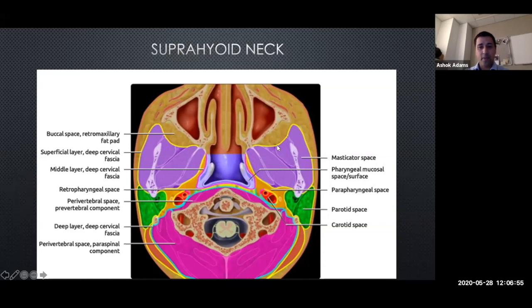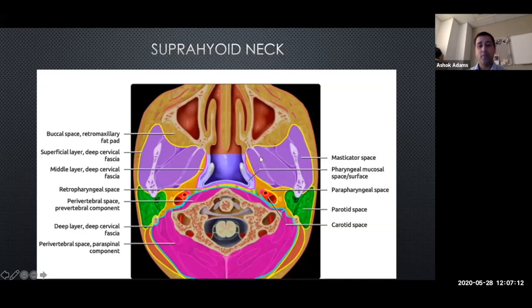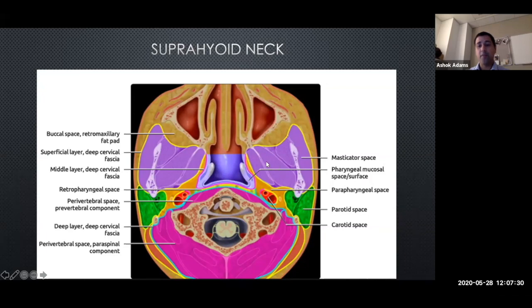Coming out laterally, the purple area - contribution from the superficial layers of cervical fascia - is the masticator space. It does what it says on the tin: all the muscles of mastication - masseter, temporalis, medial and lateral pterygoids. It has a large surface area connection with the skull base. Importantly, the V3 division of the trigeminal nerve freely communicates with it, so tumors can get perineural spread via V3 through the foramen ovale into the intracranial compartment.